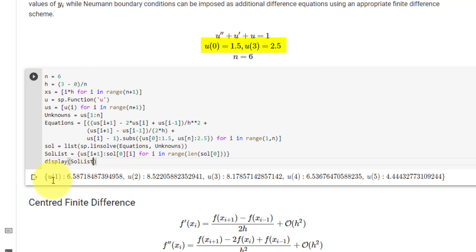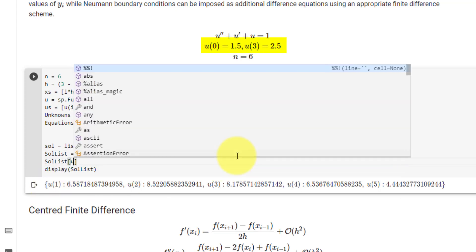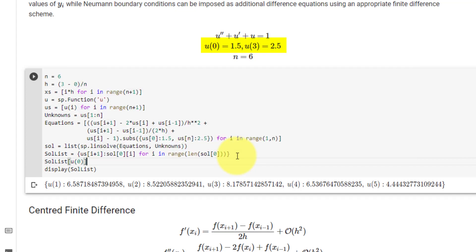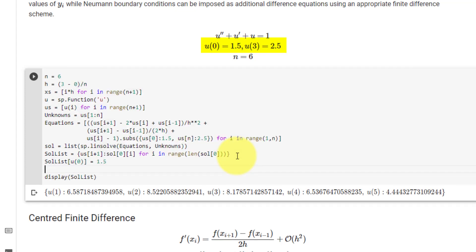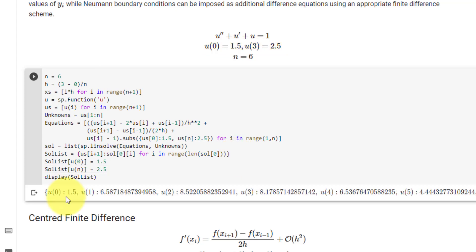We are still missing our known boundary solutions u(0) and u(6), so we add them to solution_list by setting solution_list[us[0]] = 1.5 and solution_list[us[n]] = 2.5. Now solution_list returns the solutions for all variables.